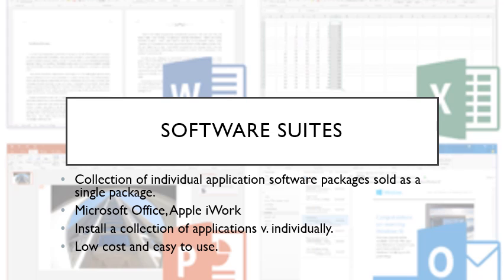That is really handy for schools especially because they're a larger organization and it's easier than having to install things one at a time. That saves time and money. The easiest part about the software suite is that apps within usually use the same interface, so you don't have to learn how to use every single application. If you learn how to use one, you're going to be able to use the others just as easily.